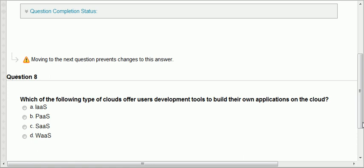Question eight: which type of cloud offers users development tools to build their own application on the cloud? That's platform as a service, PaaS. IaaS is infrastructure as a service — renting the hardware. PaaS is renting the development tools. SaaS is renting an application. There is nothing called WAS, so D is definitely wrong.